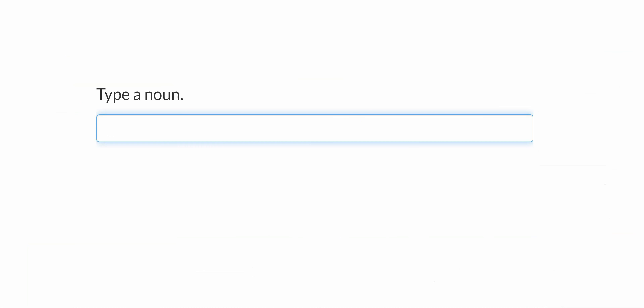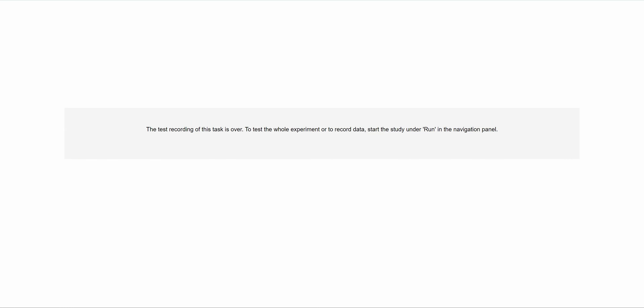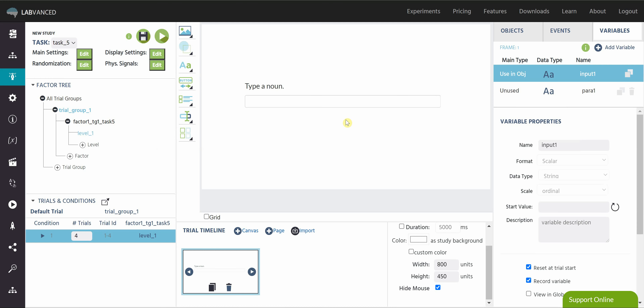I don't see my mouse but my box is already selected. I type my first noun, click enter, and the box clears between trials. I'm just typing lots of fruits today, and then I'll say dog. Those are my four trials, and that is a quick video on how to use our input elements.